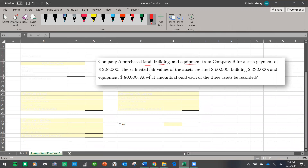This $306,000 is the lump sum purchase price — it's how much those three items were purchased for: land, building, and equipment. The estimated fair market values, which are one of the most important things to know here, are: land $60,000, building $220,000, and equipment $80,000.